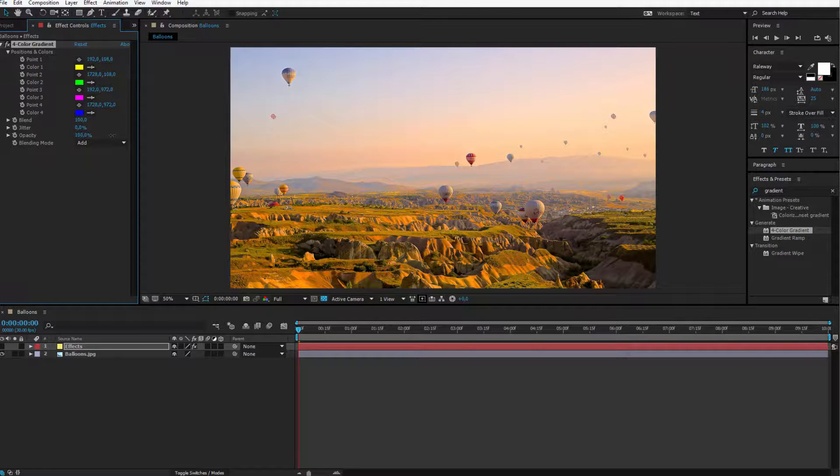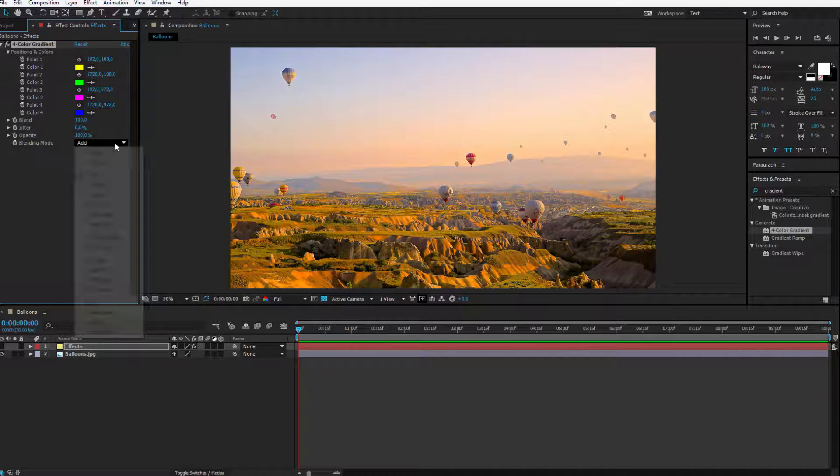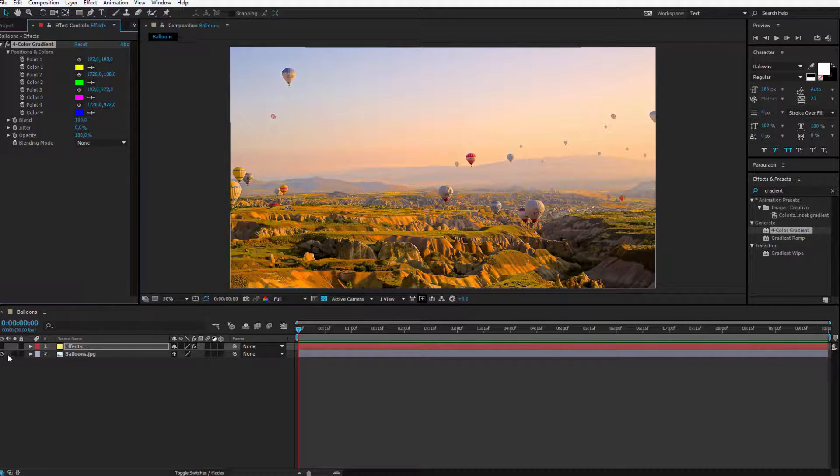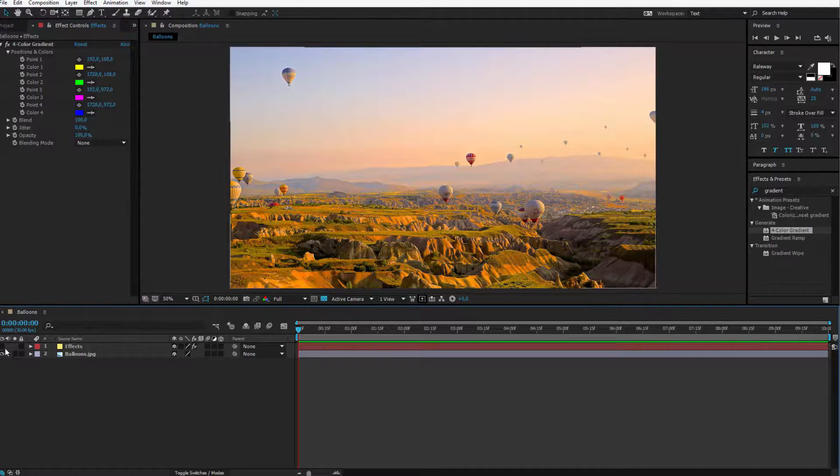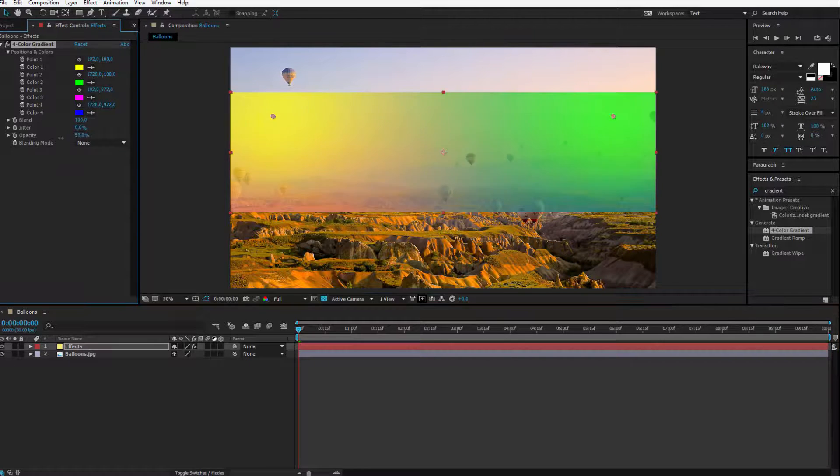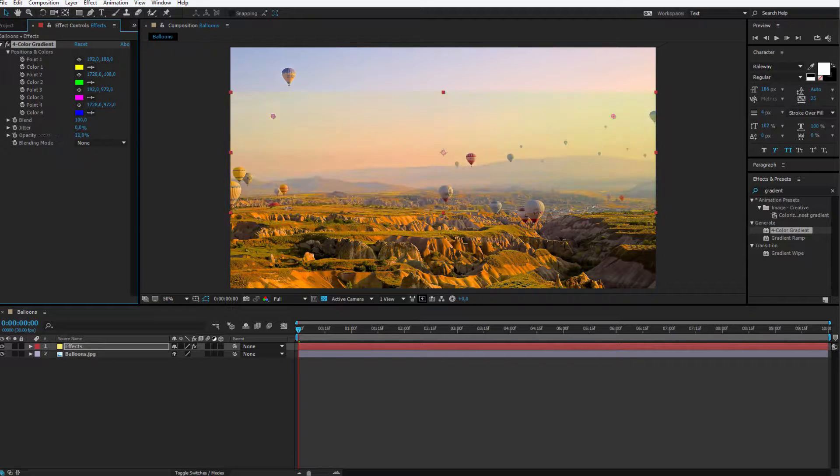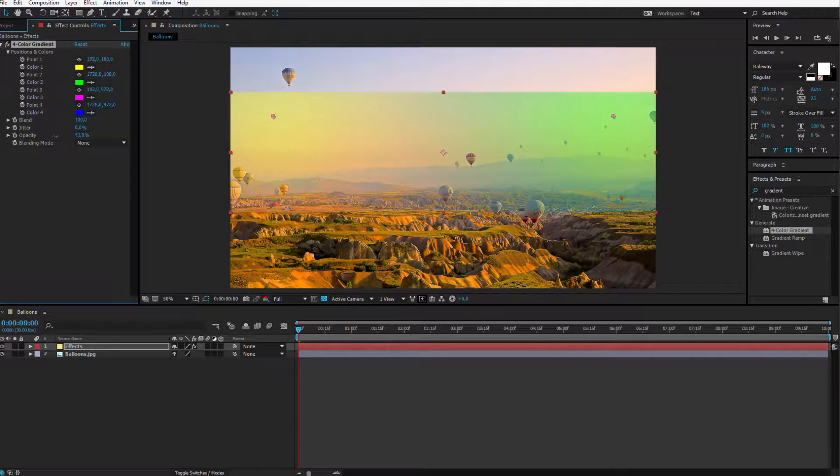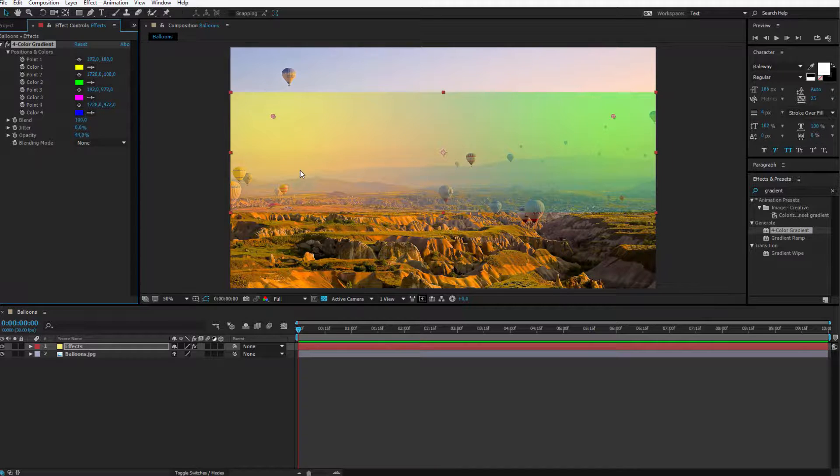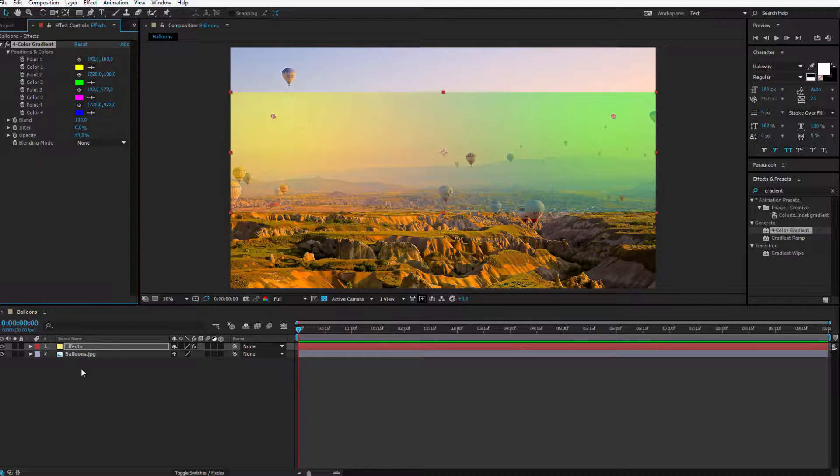I will up the opacity. I choose a normal blending mode. Let us make this visible. Maybe lower down the opacity and now I would have a nice simple effect without destroying the balloons image.